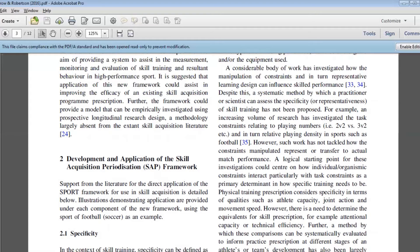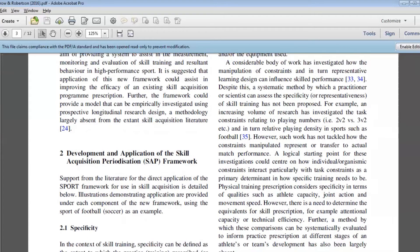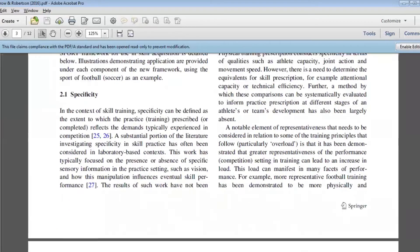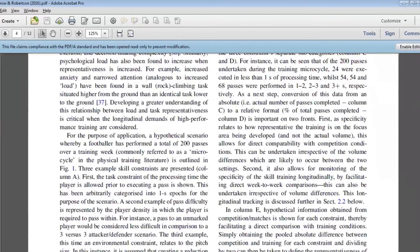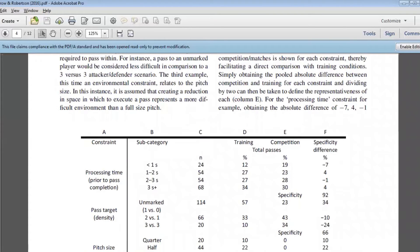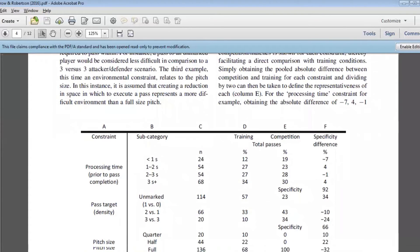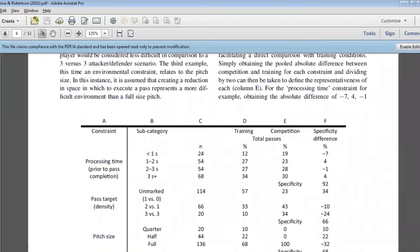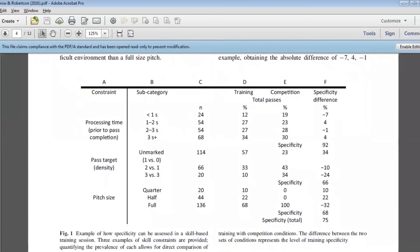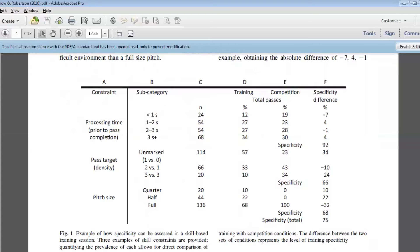The notion of specificity in skill acquisition is one that has a number of different theoretical frameworks already that are proposed. We haven't gone into a lot of those in great detail here. Rather, we've tried to provide some examples of how we might assess specificity in a more systematic and more probably a more granular or a more accurate way in the field. We've learned probably quite heavily on a constraints-led approach in this, which some of the listeners will be familiar with, particularly those that have a background in skill acquisition.